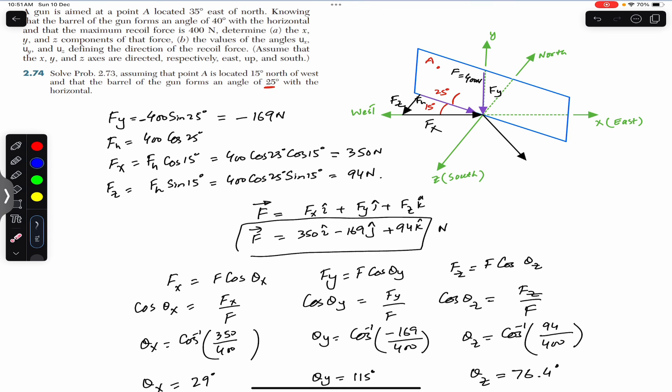I hope this will help you in your learning. Do subscribe to Engineers Academy for solutions to more such problems from Vector Mechanics for Engineers by Beer and Johnston.